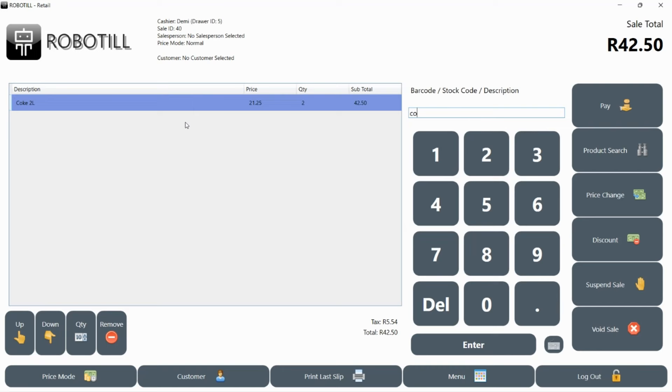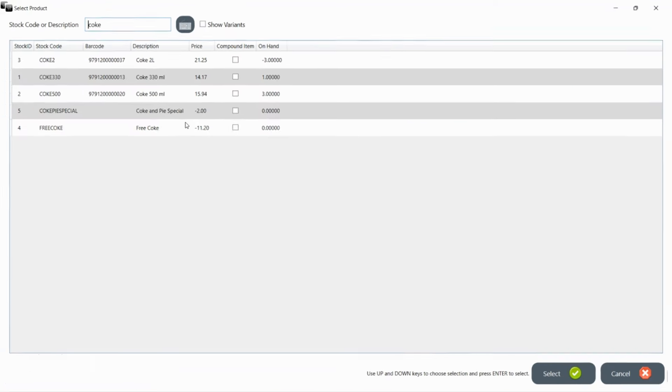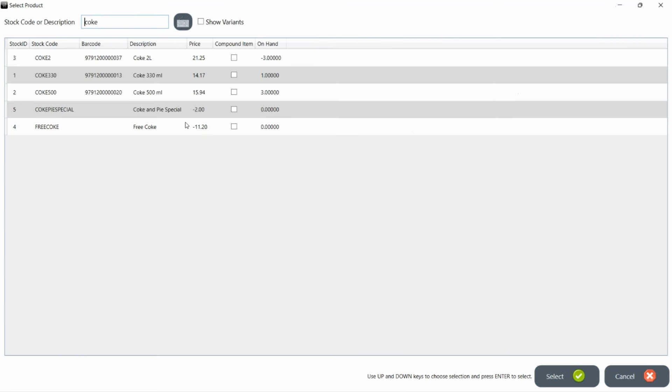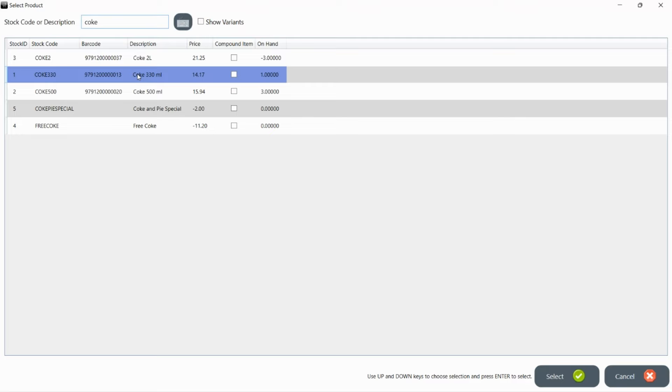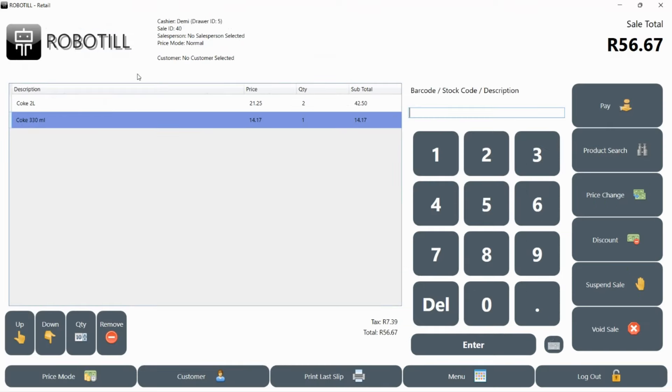If you don't have a barcode or the barcode does not scan and you don't know the stock code, then you can type part of the description and press enter. Matching products will be displayed. You can touch the one you need if using a touch screen or press the down arrow key until you reach the one you want and press enter.